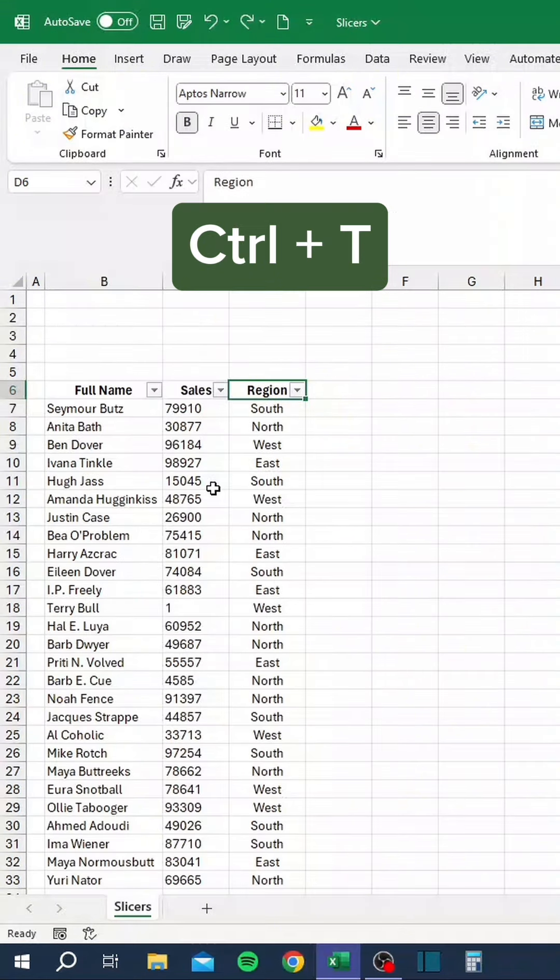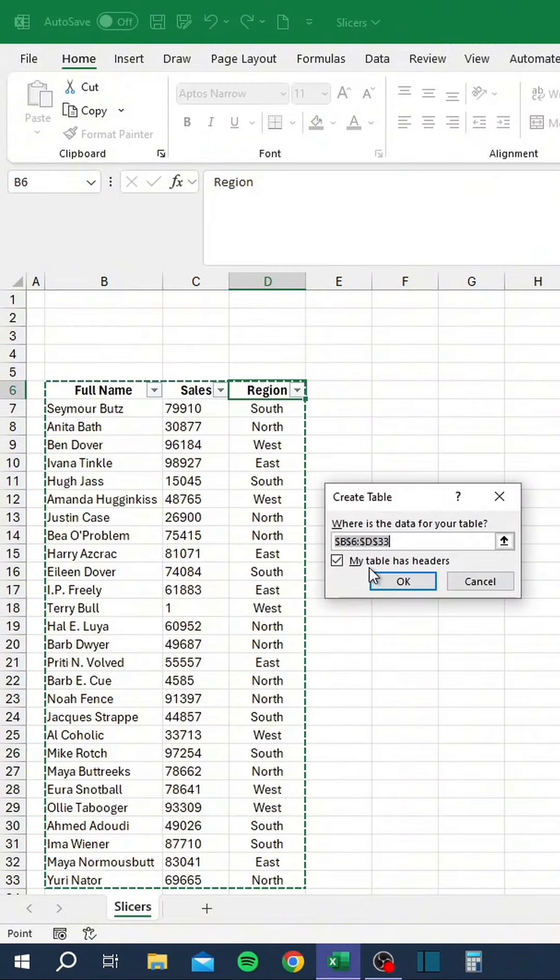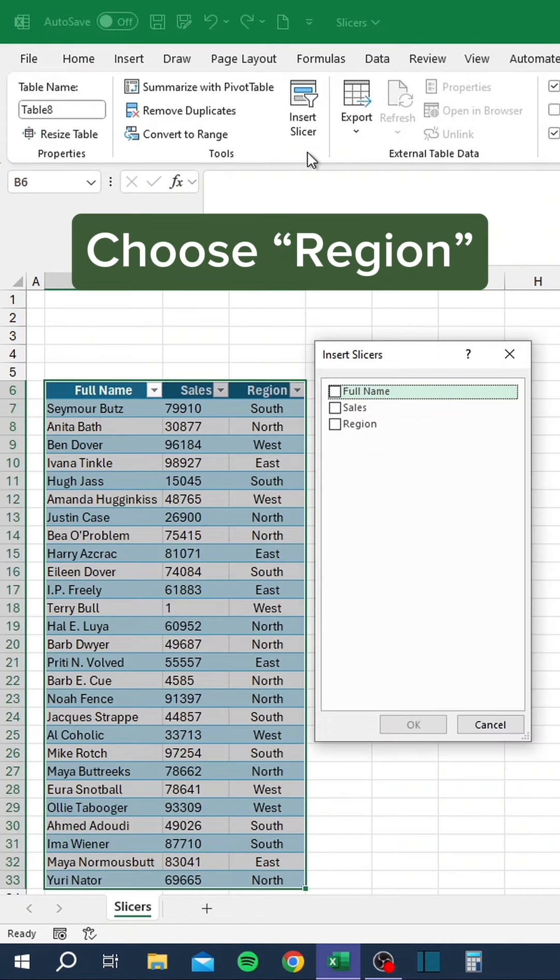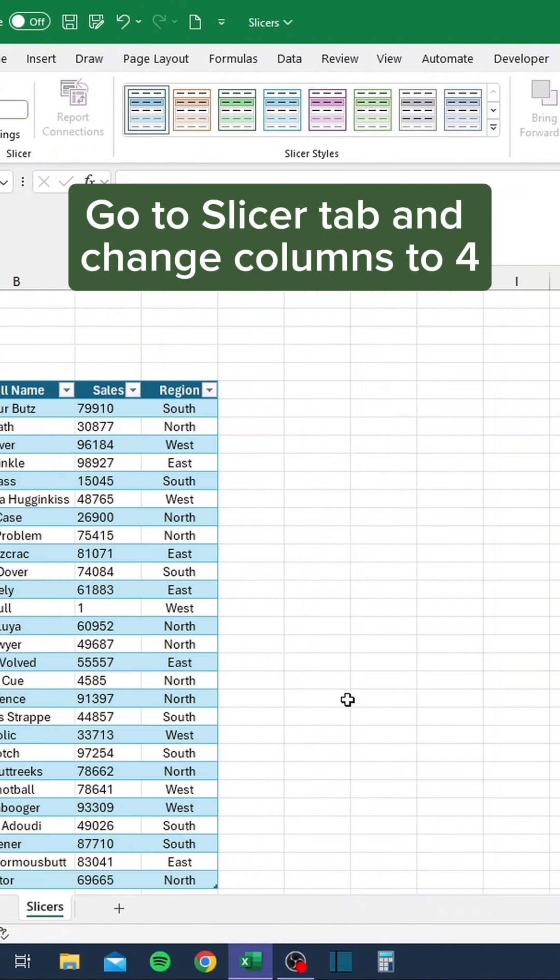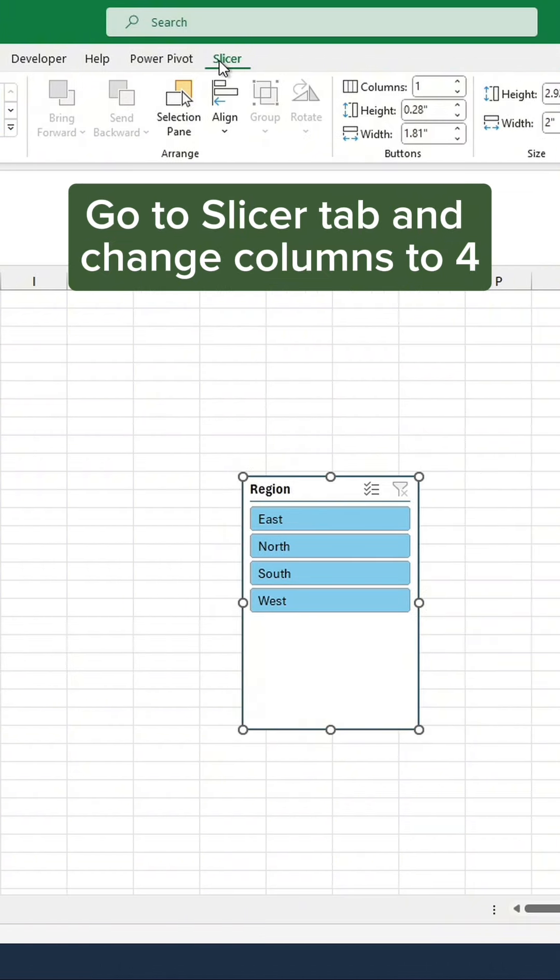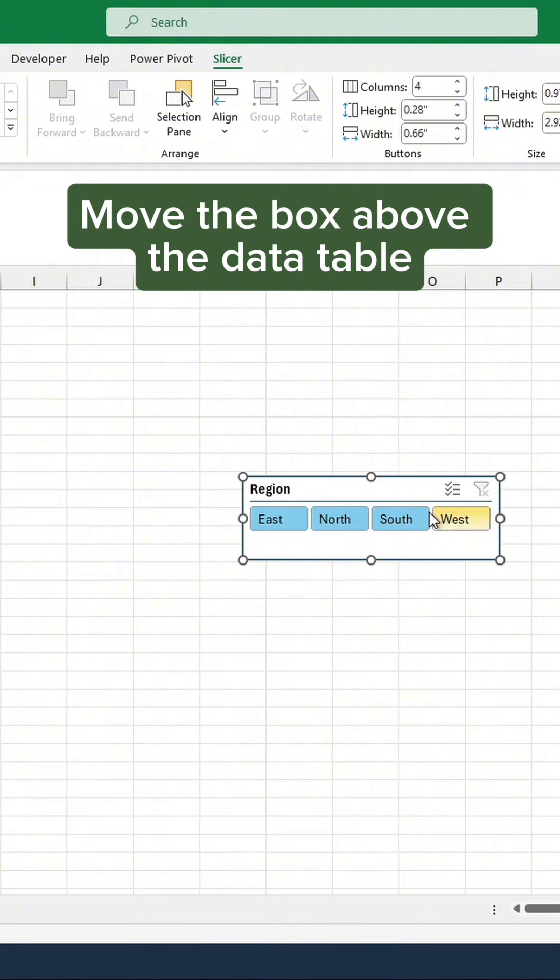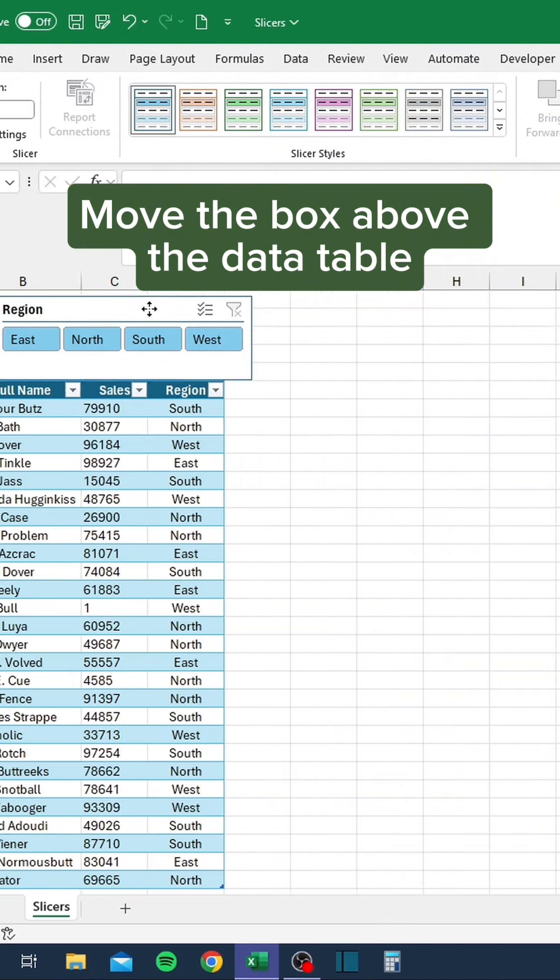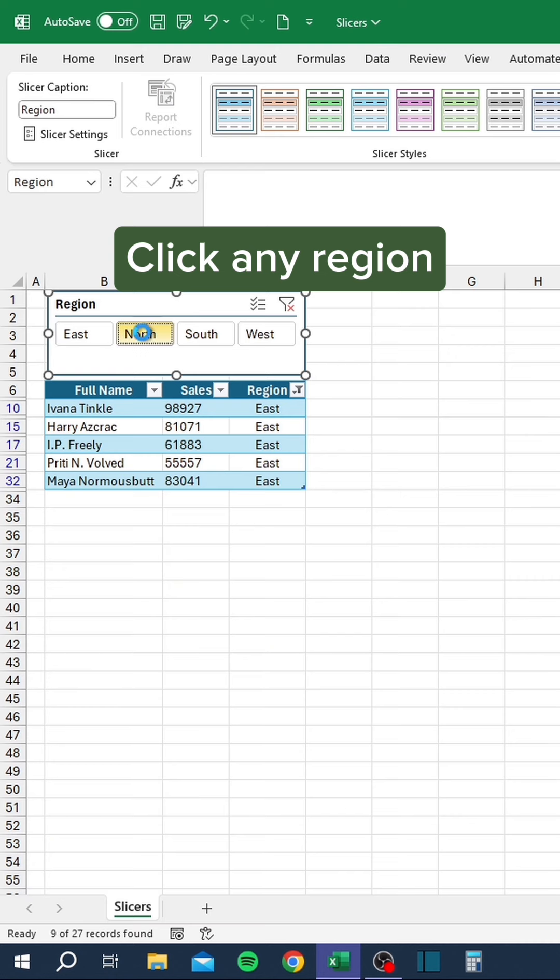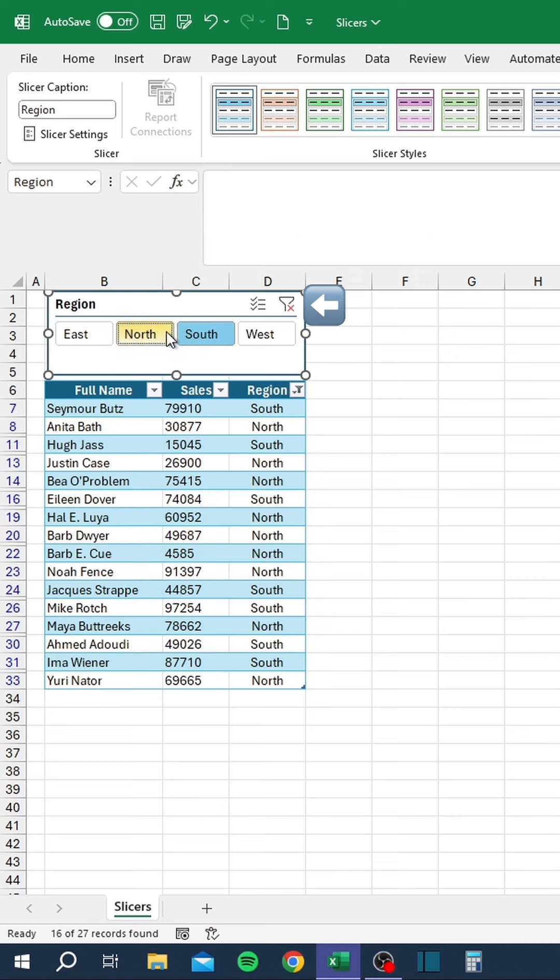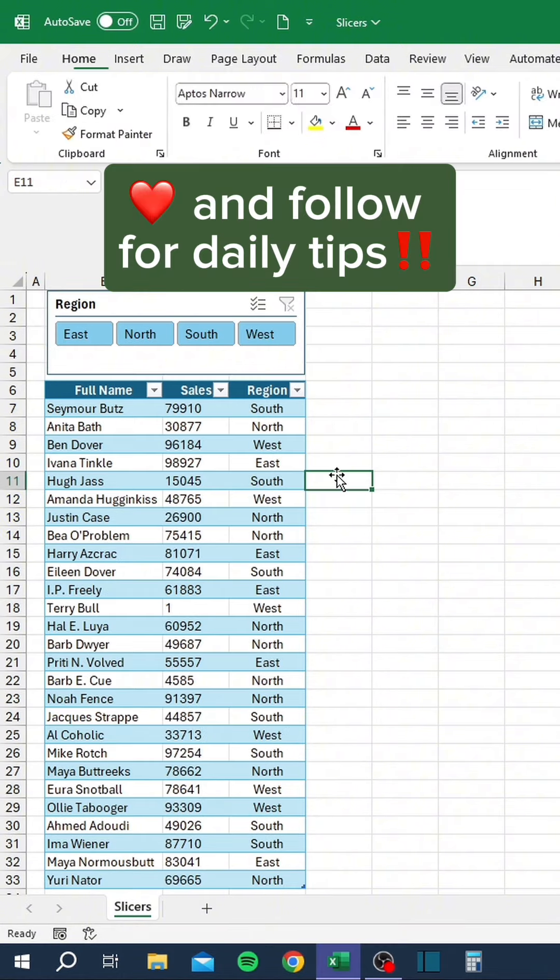Don't filter data like this. Press Control T to create a table, click Insert Slicer, choose Region, go to Slicer tab and change Columns to 4, resize the slicer box, move the box above the data table, and click any region. Hold Control to select multiple. Press here to clear the filters. Like and follow for daily tips.